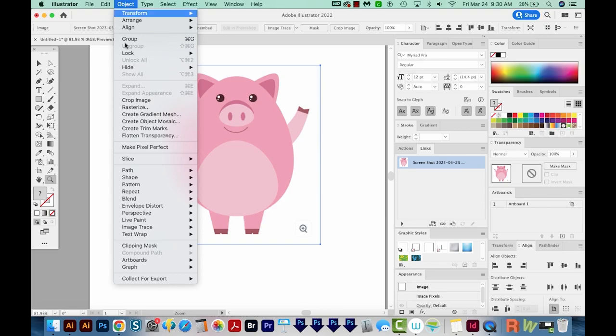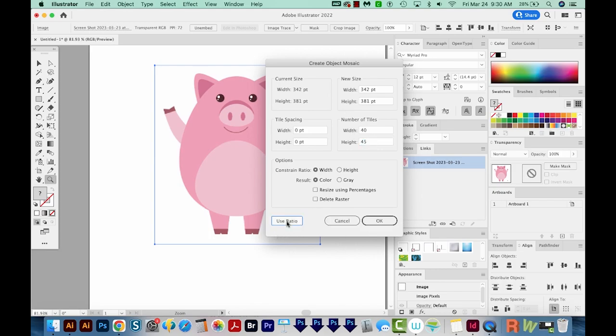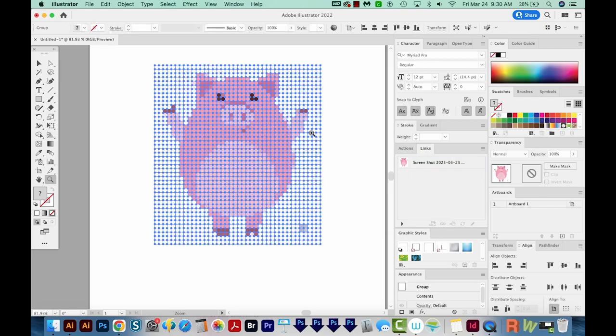We'll come back up here and try again. I'm going to choose 40 this time. This will give me a little more detail in the face, and I'll choose Use Ratio, which changes the height to 45, and I'll choose OK. OK, and this is much better.